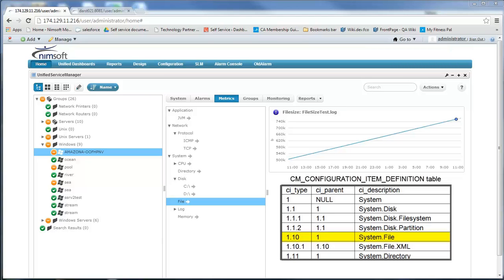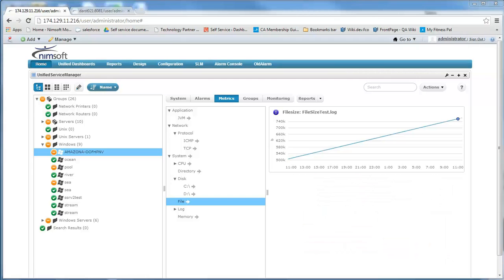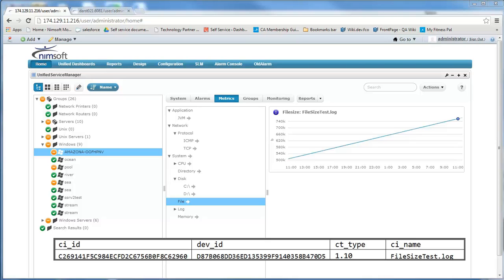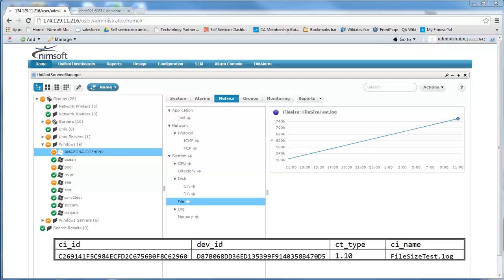Upon successful creation of our configuration item object, it actually puts an entry into the CM_configuration_item table. In here the CI definition will be given an ID, it's associated with our IP addressable system so the device ID is in there, and it holds the CI type of 1.10 in our case, which we know as far as the tree view within USM is equal to system.file, and we've got our CI name which in our case here is file size test log. If this definition already existed, a handle or a pointer to that CI ID would just be returned.